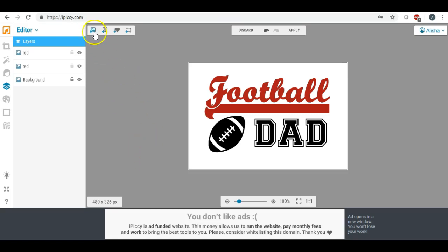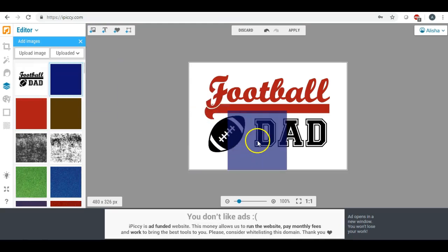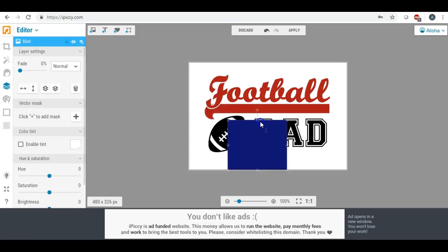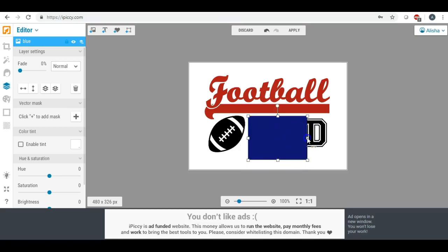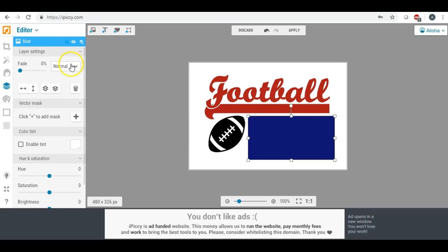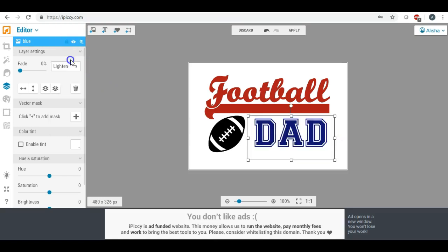So now we're going to go ahead with our blue and we'll make this a little bit smaller. And once again, we're going to click lighten.